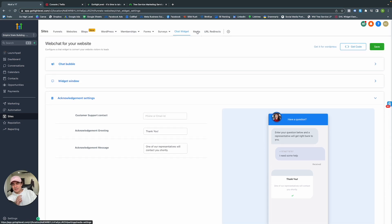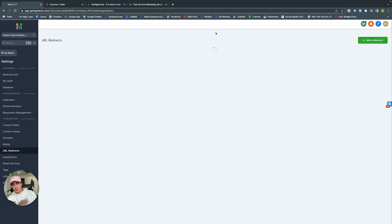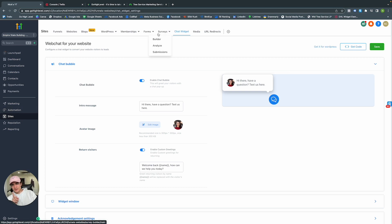Media is just your media folder — all content, logos, and assets will be found in your media library. URL Redirects: if you're working on a page, you can redirect visitors to another page so they don't see what's going on behind the scenes. That's essentially the majority of Sites. Let's get into the Form and Survey Builder.